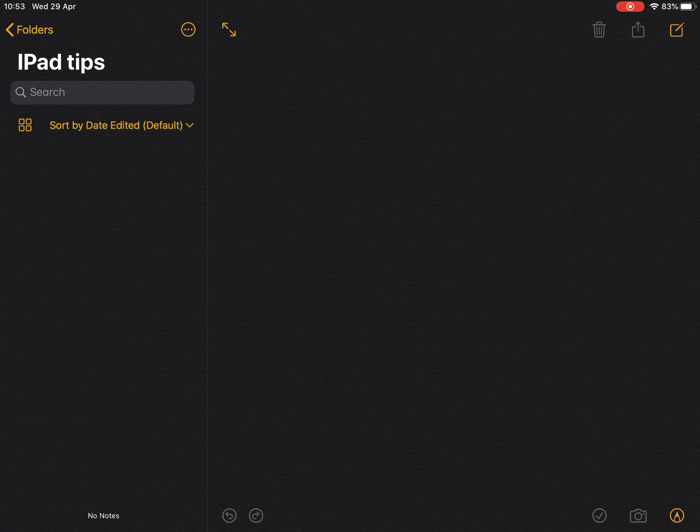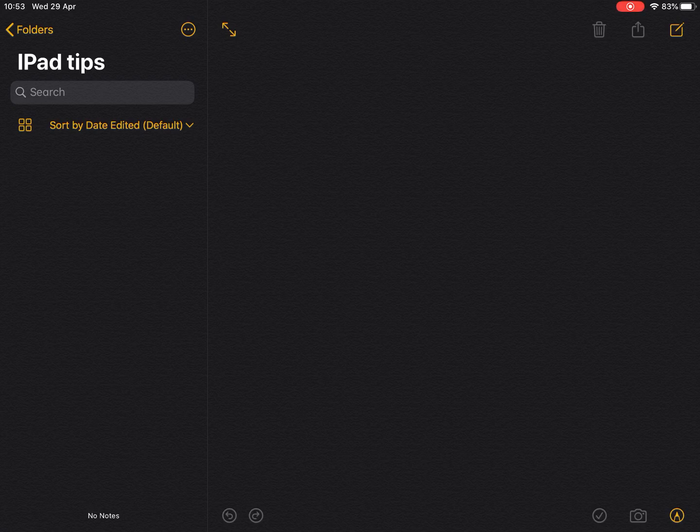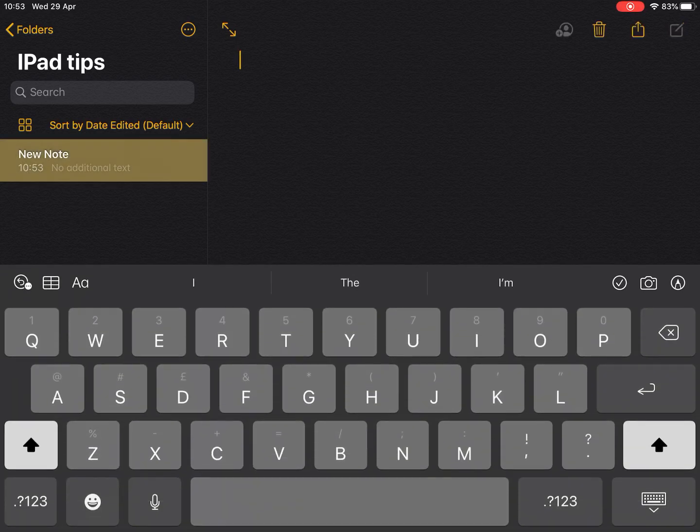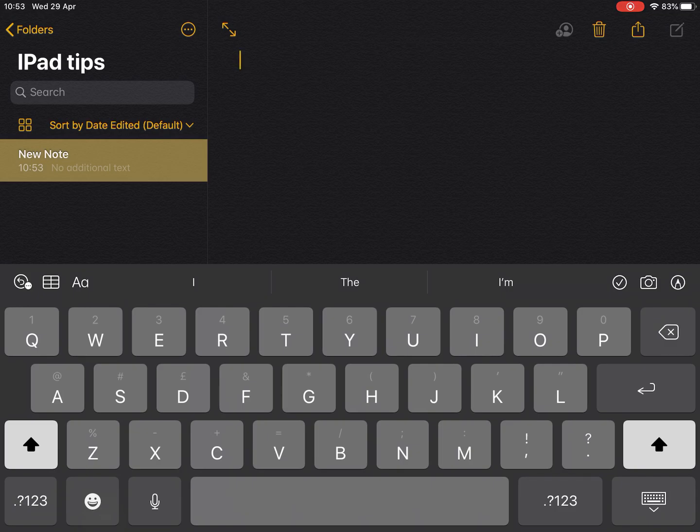Draw pictures, draw diagrams, etc. to represent things. Notes has the ability to have a drawing tool built into it. So again, I'm going to start a new note. I'm going to tap on the pen nib which is on the right side of the keyboard at the top.